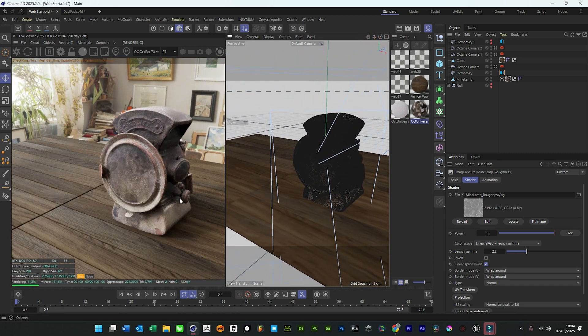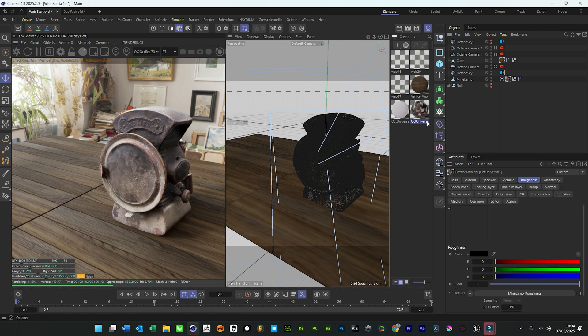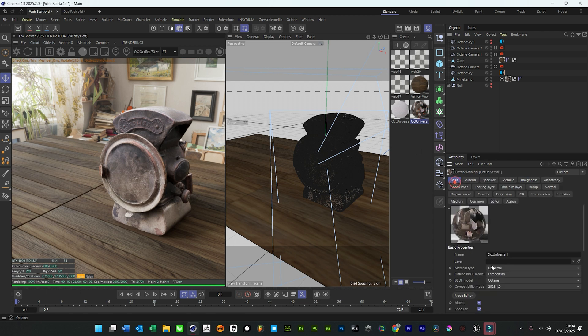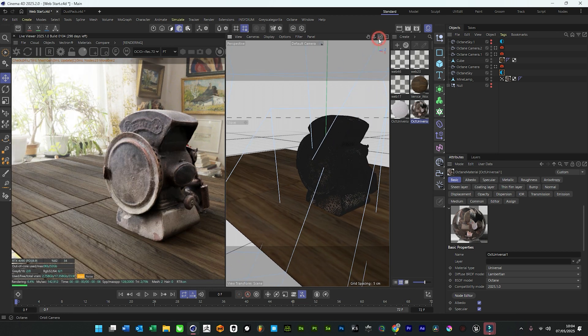With our photo scans as well, if you feed the albedo into the bump and add a gradient ramp, it kind of helps make it a little bit more detailed. So that's just another quick tip.